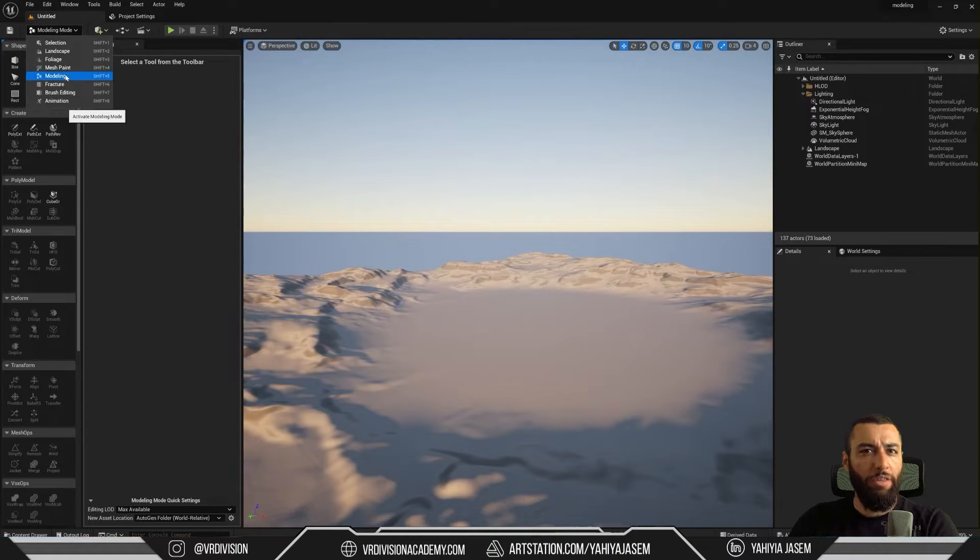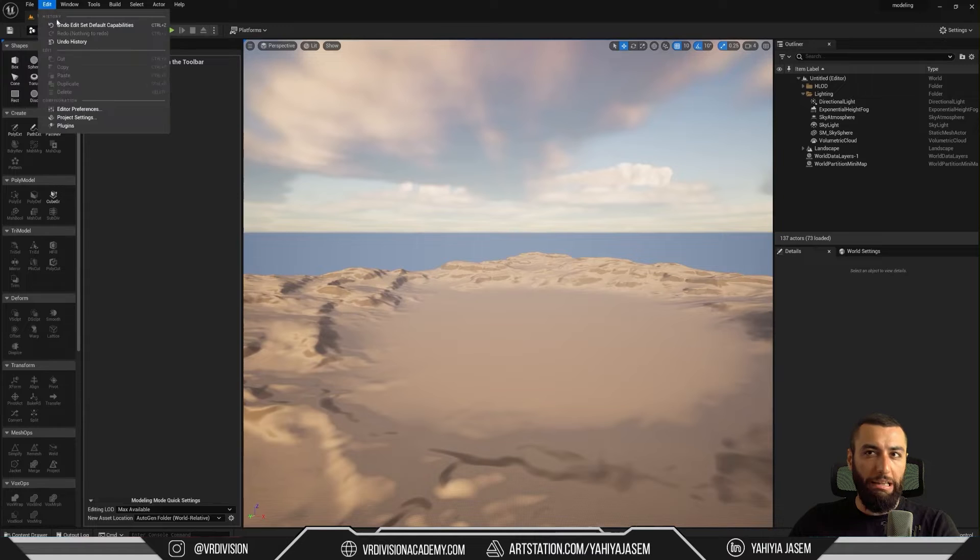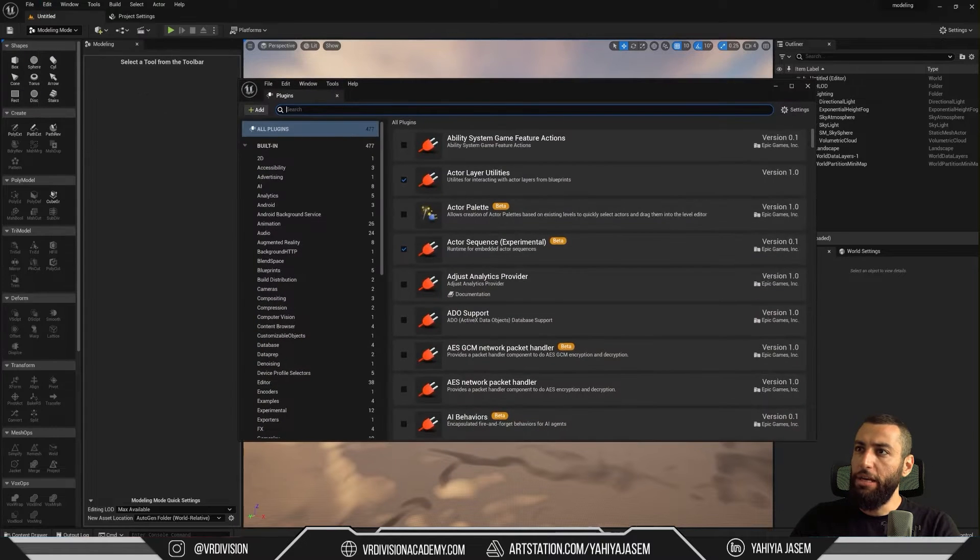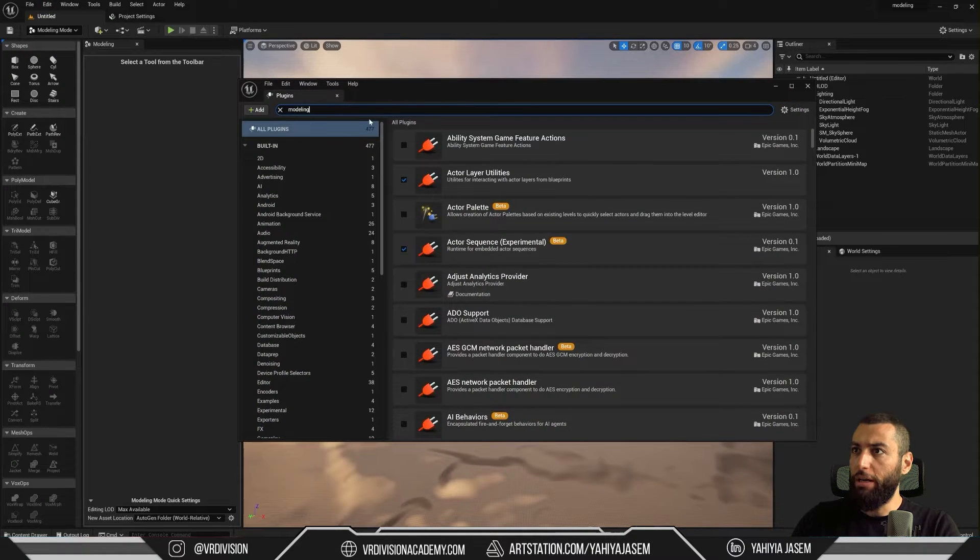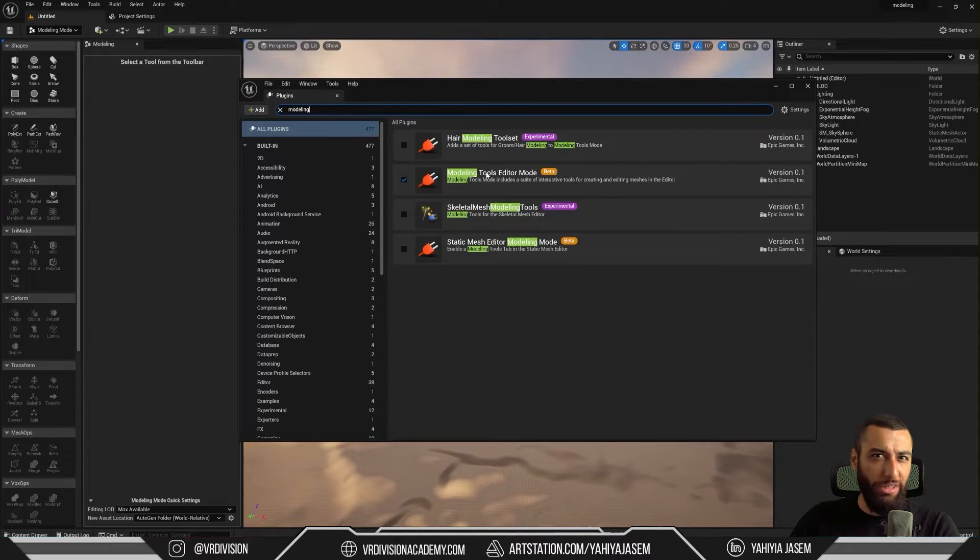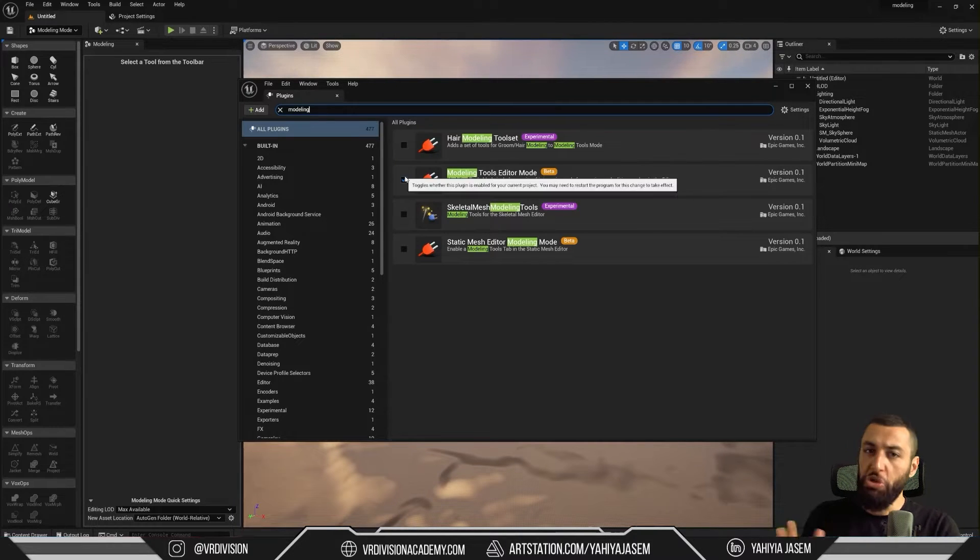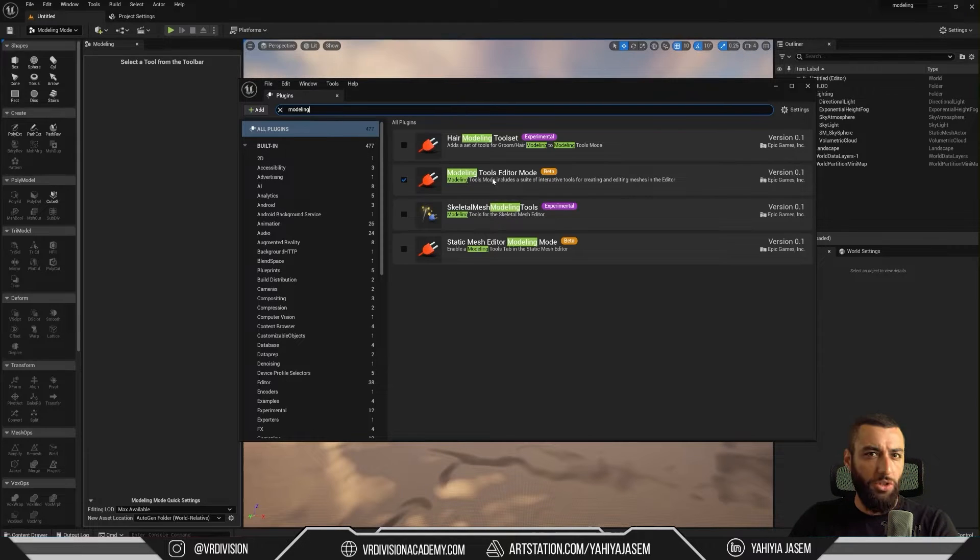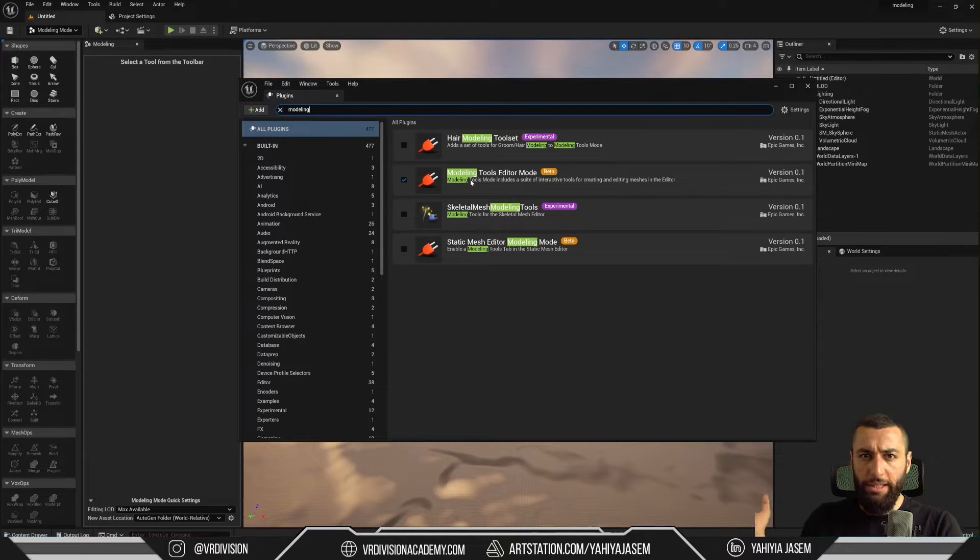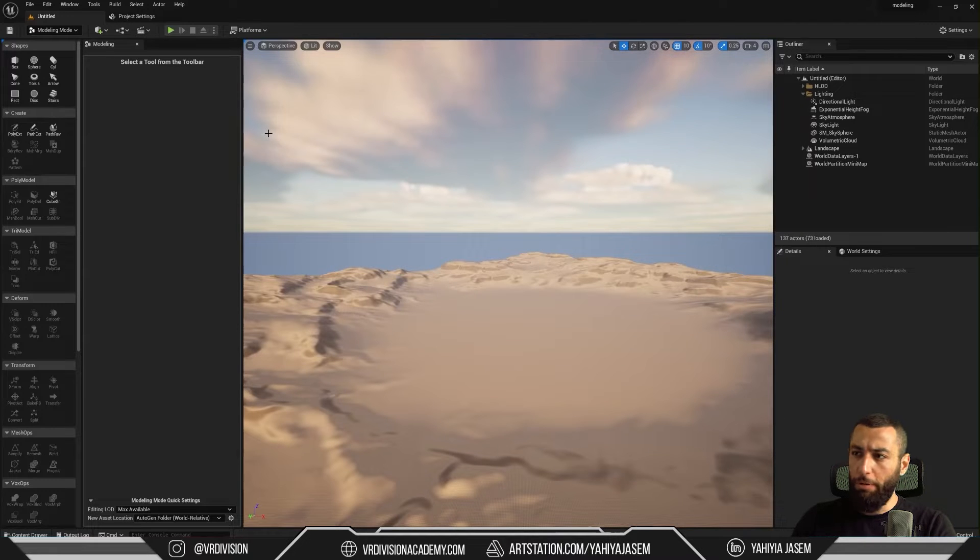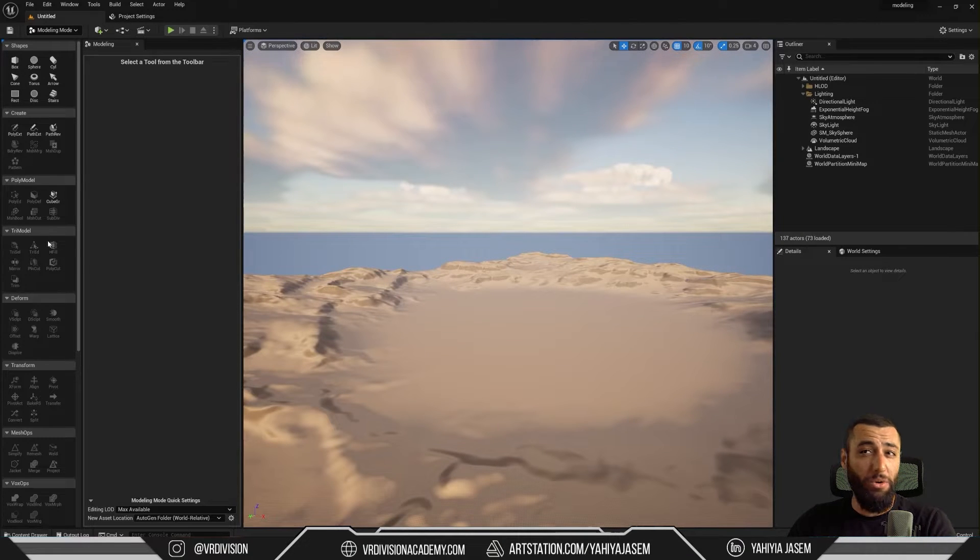Now, if you don't have this modeling mode, we can go to edit, plugins and then here we can search for modeling and we will find modeling tools editor mode. Now, this is enabled by default. So just in case if you don't see it, you can find it here. So once this is enabled, we can middle mouse click here on plugins to close that window and let's take a look.